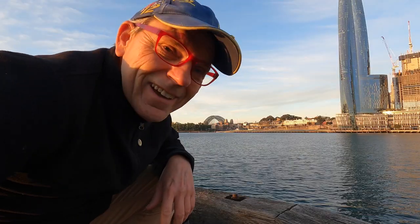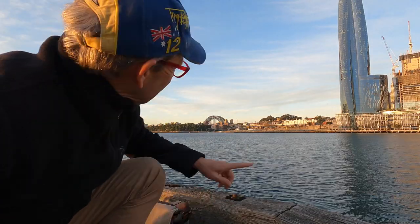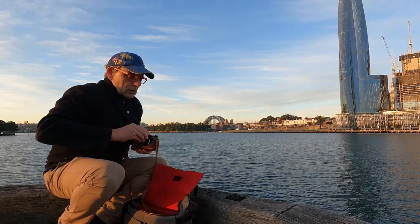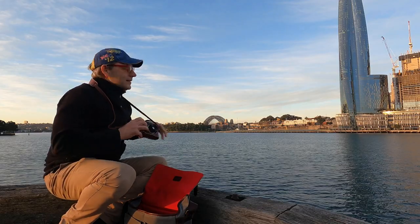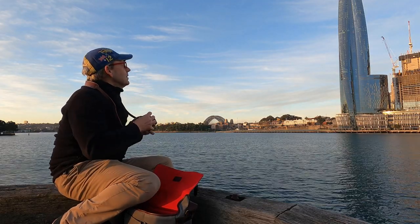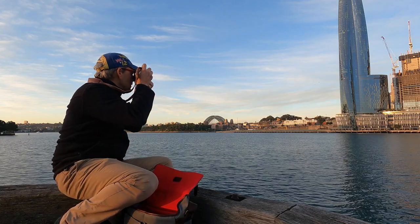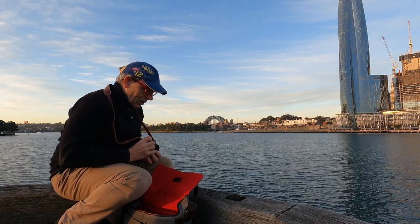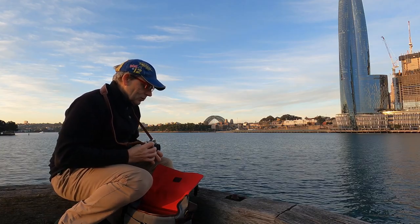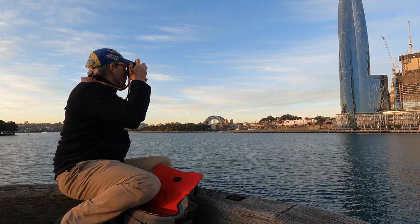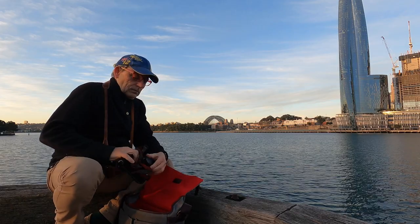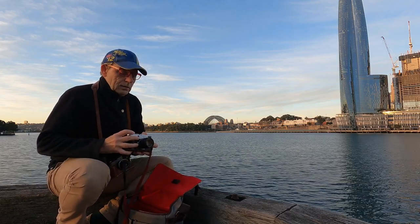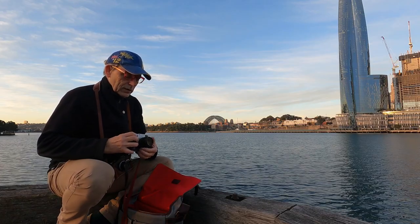Not a bad backdrop here. We've got the new Crown Casino in Sydney and also the Sydney Harbour Bridge in the distance. Alright, first shot. Camera strap around me, don't lose the camera. I'll focus on infinity. 125th of a second, 200 ISO.